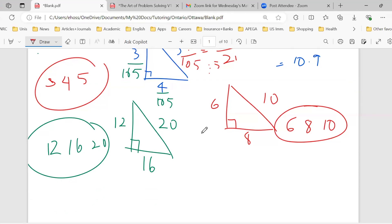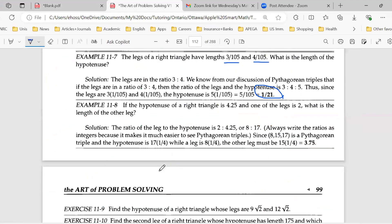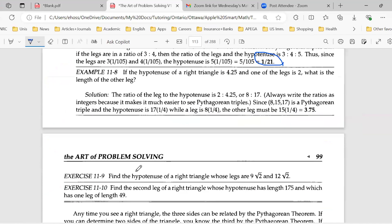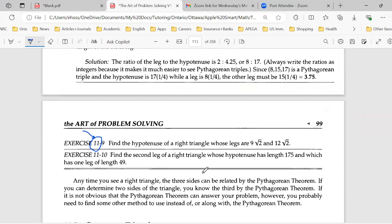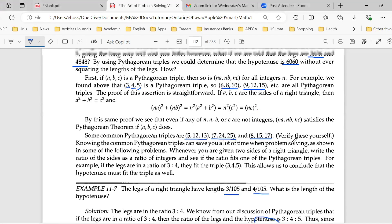We're still on chapter 11. Every time you forget the chapter, look at the exercise numbers — the first number is the chapter number. Let's do exercise 11.9. I'll give you two minutes. Tell me what is the hypotenuse of a right triangle whose legs are 9 square root of 2 and 12 square root of 2.